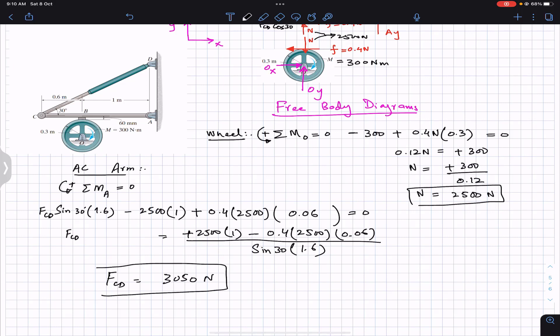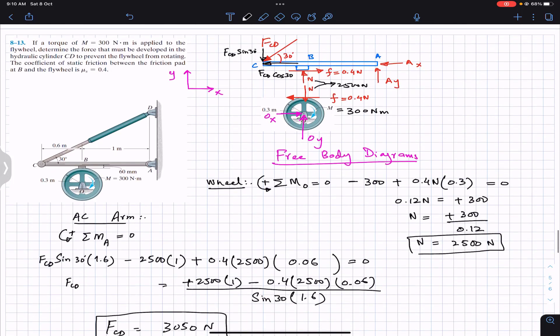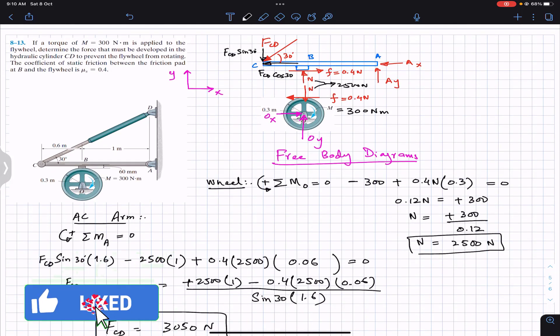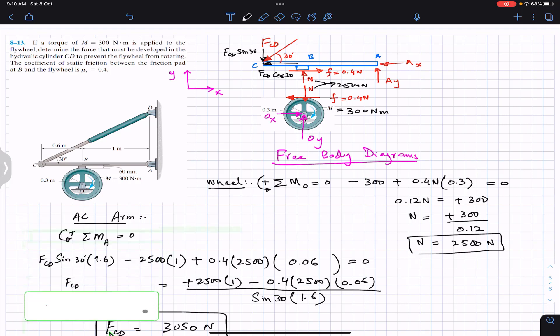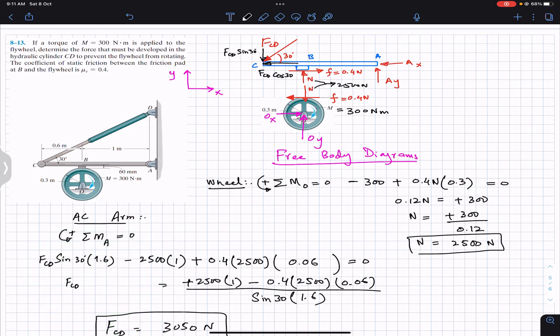So FCD = 3050 N is the magnitude of the hydraulic cylinder force. This is the solution to this problem. I hope it helps in your learning — let me know in the comments. Subscribe to Engineers Academy for solutions to more problems related to Hibbeler Statics.